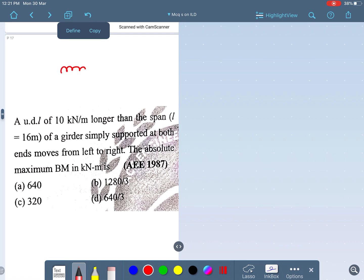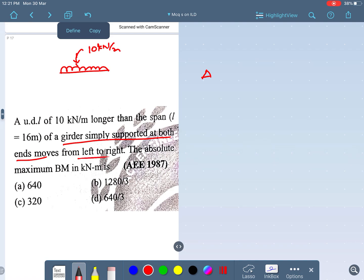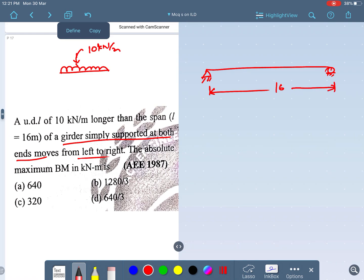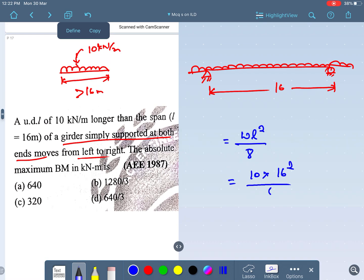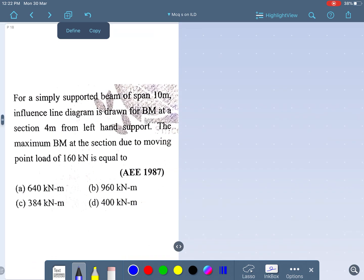A uniformly distributed load of 10 kN per meter, intensity 10 kN per meter, longer than the span. They have given a girder simply supported on both ends with a length of 16 meters. Since the UDL is longer than the span, the load covers the full span. The absolute maximum bending moment in this case will be WL² divided by 8, where W is 10 and L is 16. That gives 10 × 16² ÷ 8 = 320 kNm. So option C is the right answer.